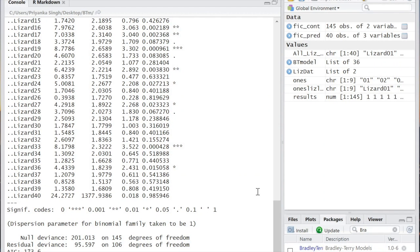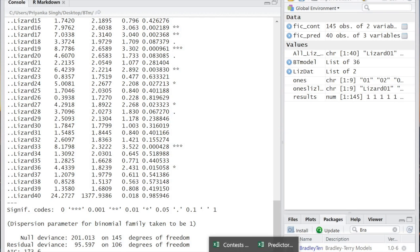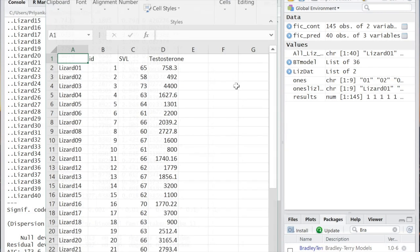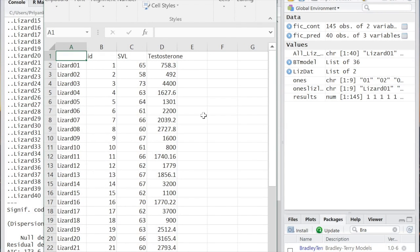Say we're more interested in what makes a lizard a champion. We have information on body size and testosterone levels for all of the contestants. To incorporate this information, we'll again use the BTM function with added terms for these predictors.